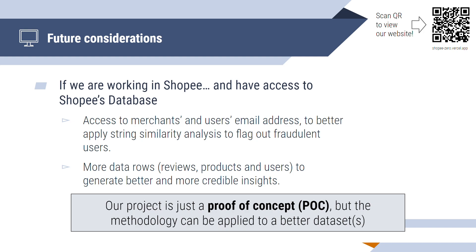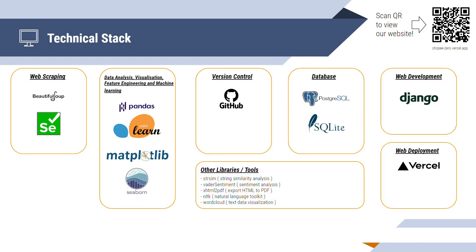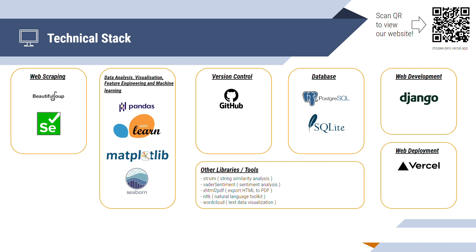This is the technical stack that we have deployed for our project. For web scraping, we use BeautifulSoup and Selenium. For the data analysis, visualization, feature analysis and machine learning, we use Pandas, Scikit-Learn, Matplotlib, and Seaborn. For version control, we use GitHub. For the database, we use PostgreSQL and SQLite. For web development and web deployment, we use Django and Vercel. Some other tools and libraries used include strsim, VADER sentiment, xhtml2pdf, NLTK, and lastly, WordCloud.